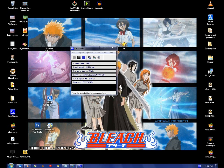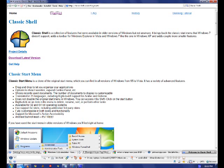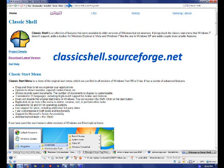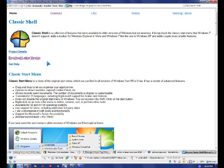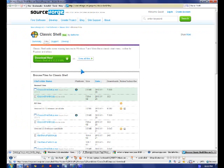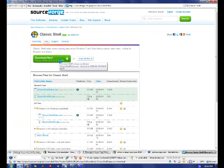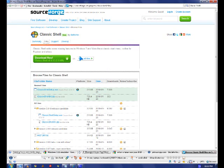So you get the start menu from classicshell.sourceforge.net and you click download the latest version, and you wait, and then you click download it.